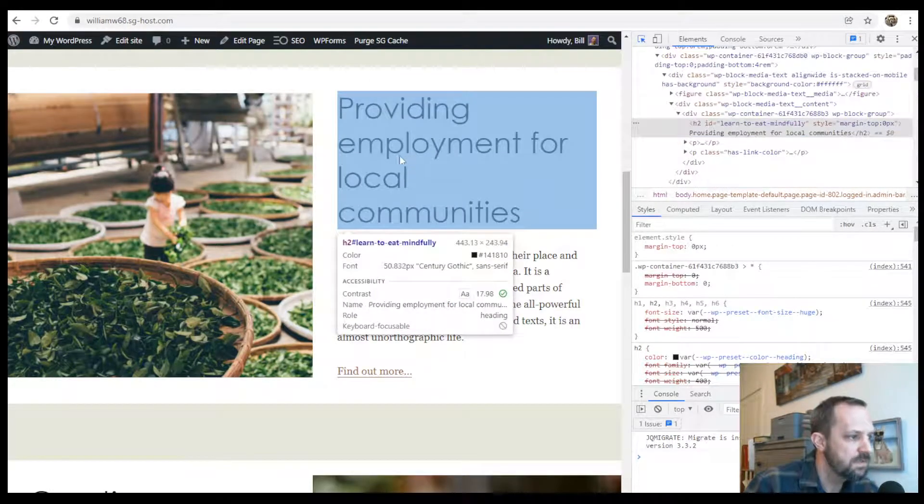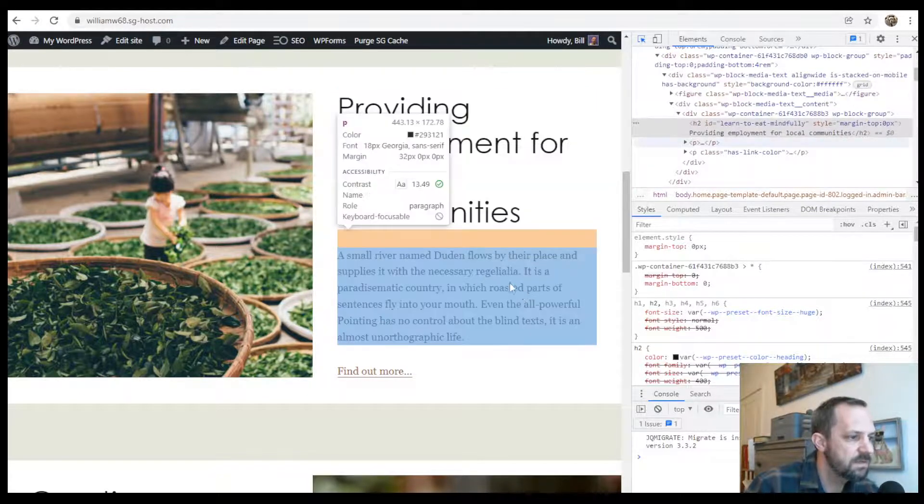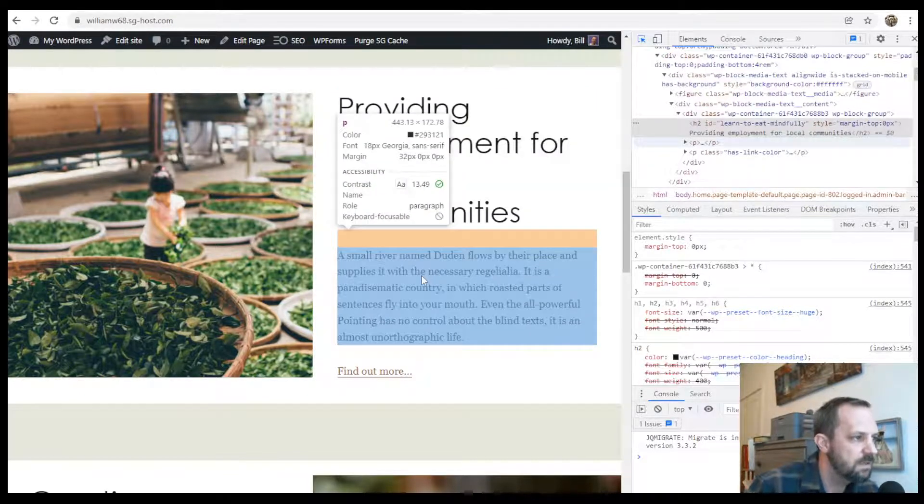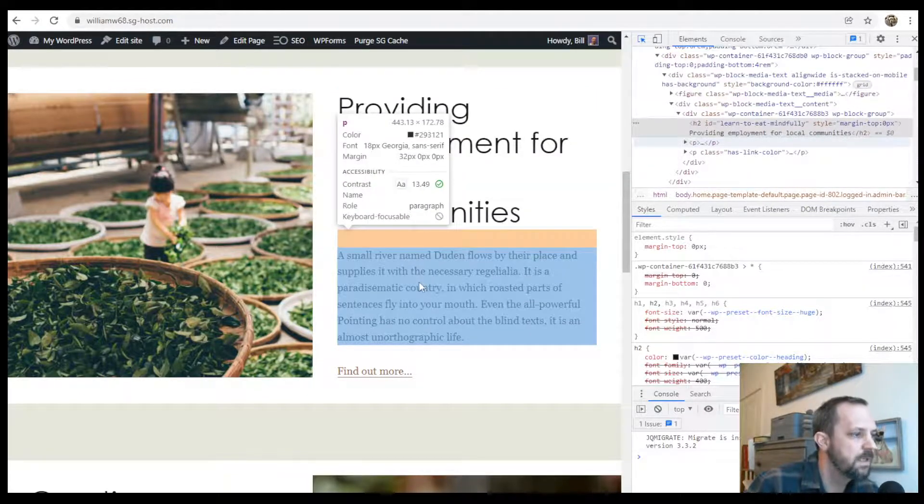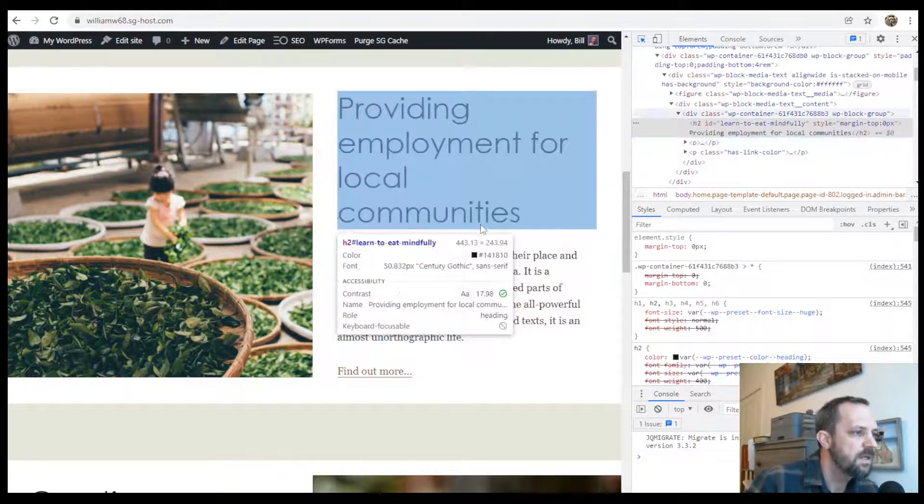Inspect that. Look at the font. Yep. Century Gothic. Look at the font here. Yep. Alright.